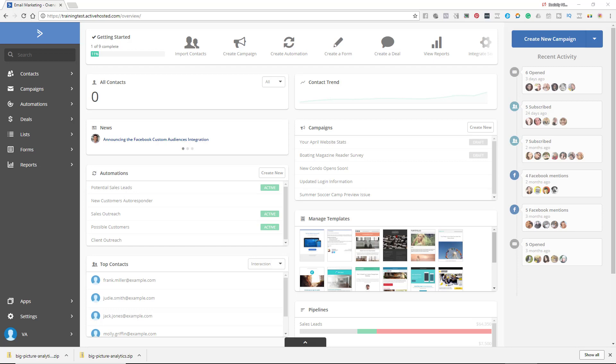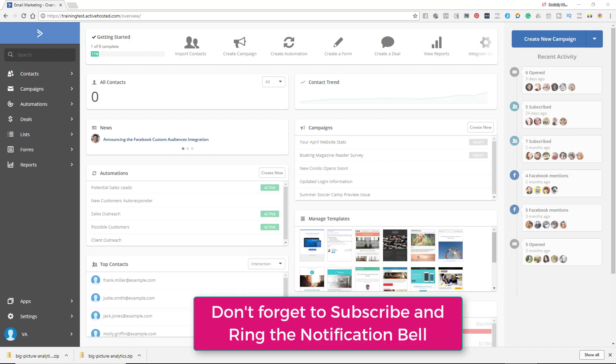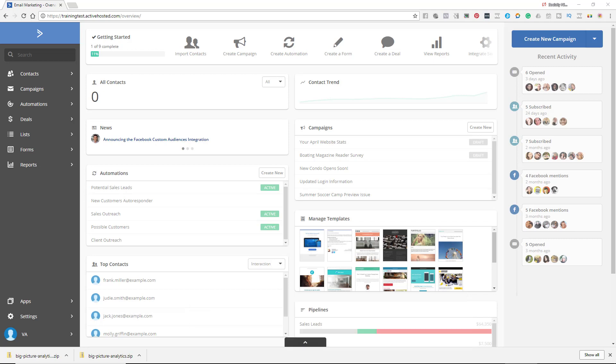Hey bosses, it's Nina. So ActiveCampaign is releasing a new interface. Now I started by recording this and comparing the old and the new, but then I found out that they just added a lot of functionality to their navigation so it's easier to get around.